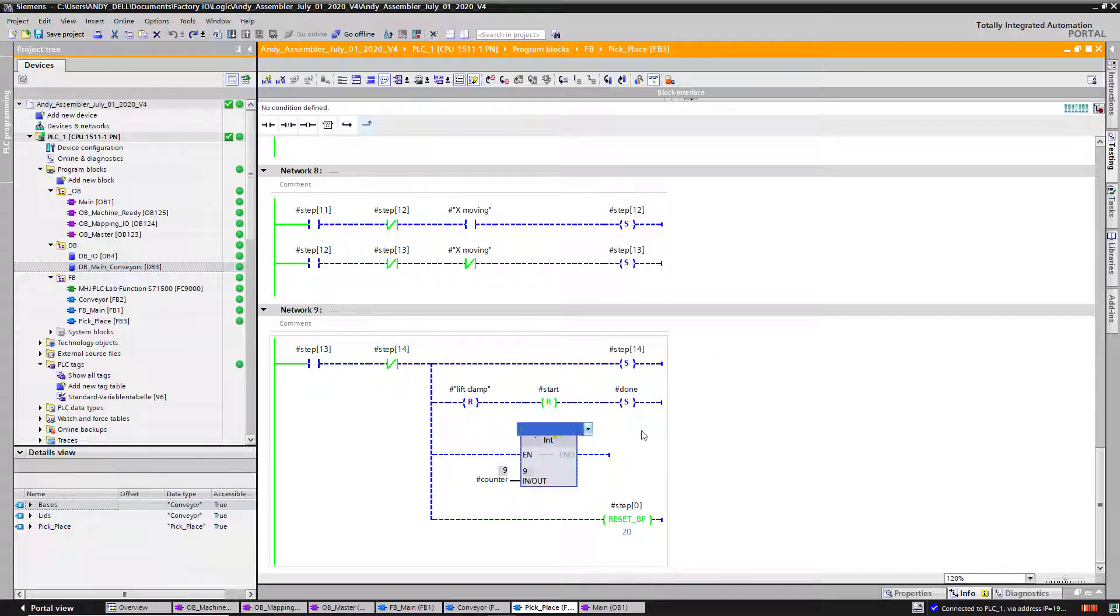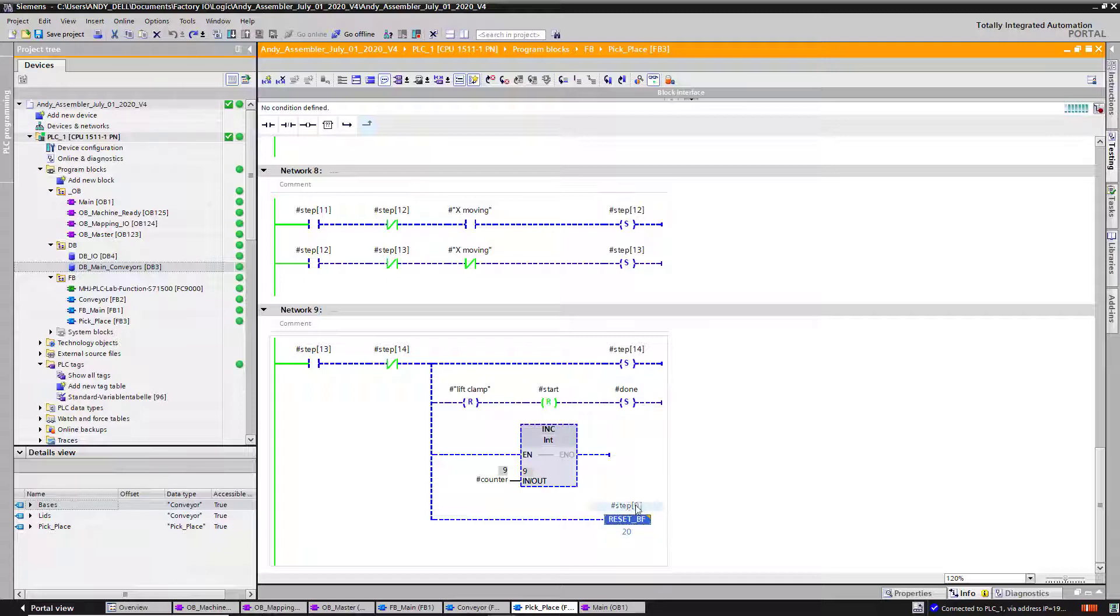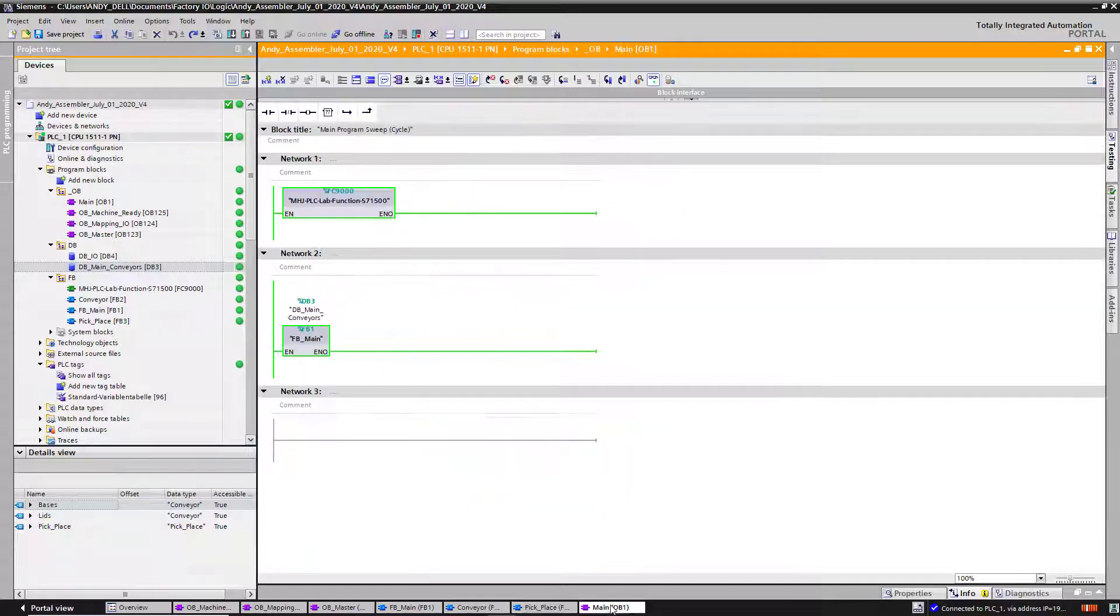And then increment my sensor, get my done bit set up, and reset everything else. Reset all my stepping logic with this instruction, reset bit field.